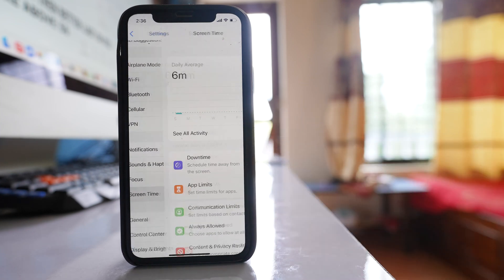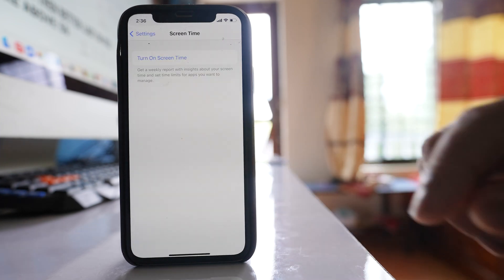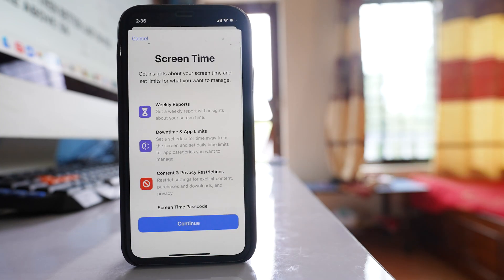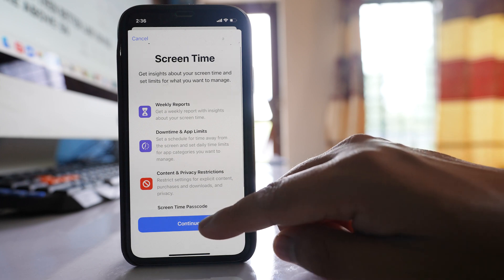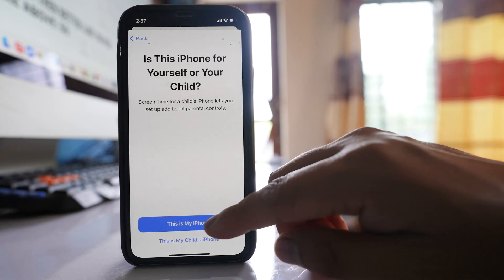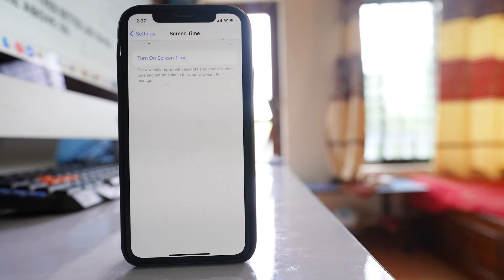You have to go to screen time. Select turn on screen time, continue, and then select this is my iPhone.